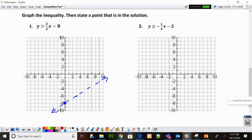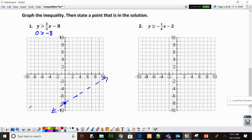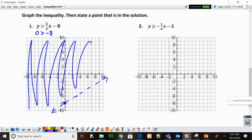Then I need to decide which side to shade. I like to choose the point (0, 0) and substitute it in. 0 is greater than 0 times anything minus 8 — that's just 0 is greater than negative 8. Yes, 0 is greater than negative 8. So that means I shade the side that has the point (0, 0). Here's (0, 0), so I'm going to shade this side of my line.